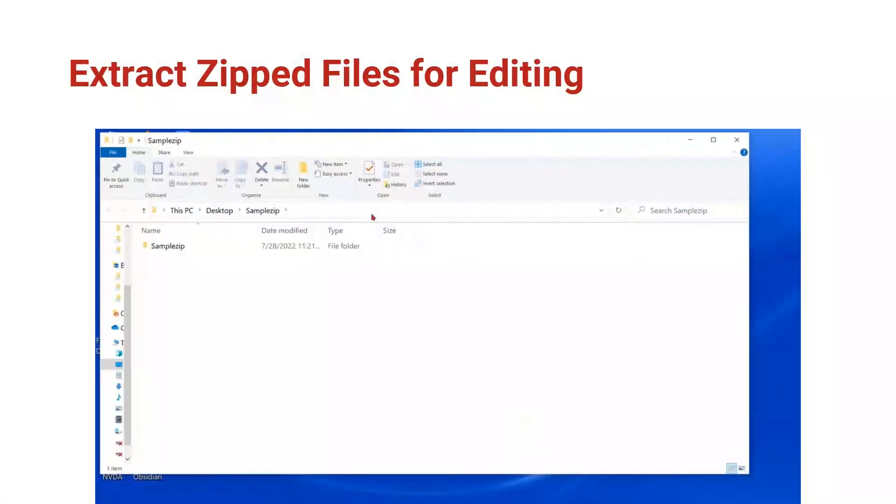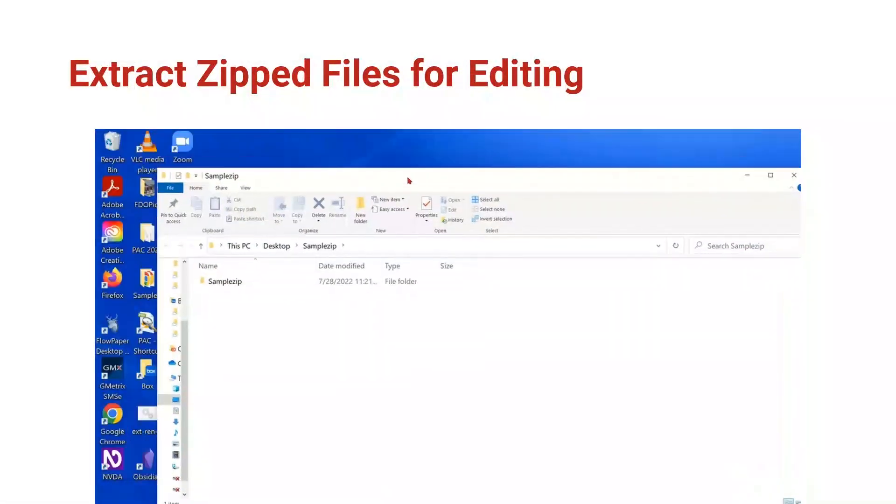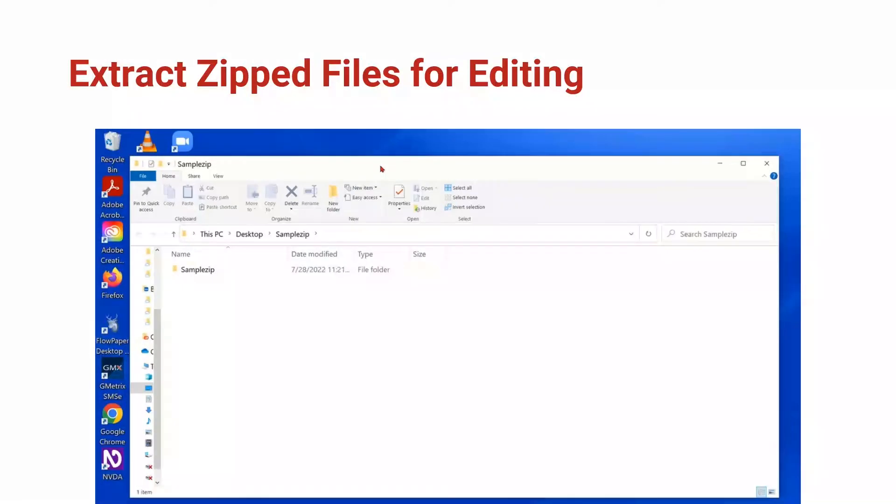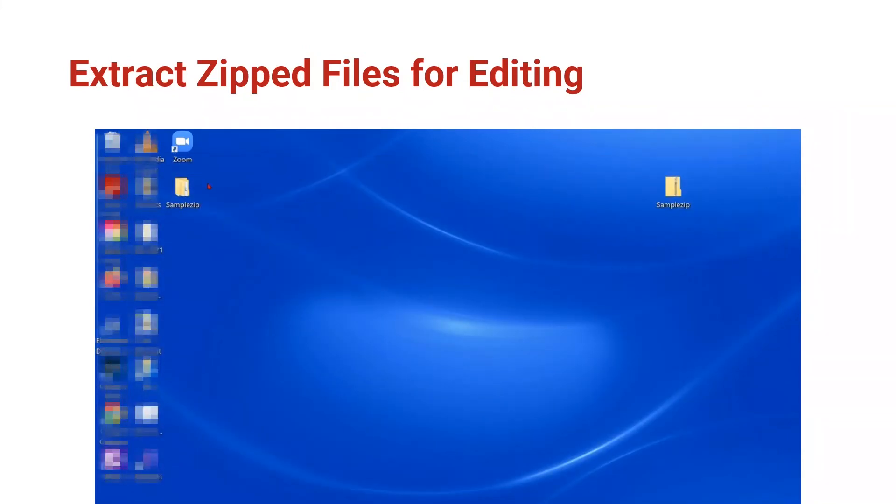Click extract and your files have been unzipped and stored in the same location as the zip folder here on the desktop.